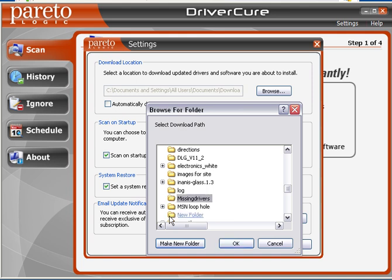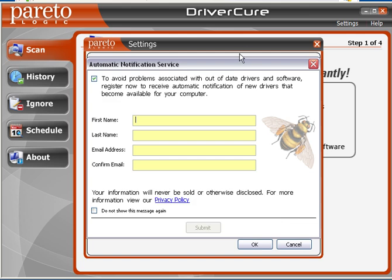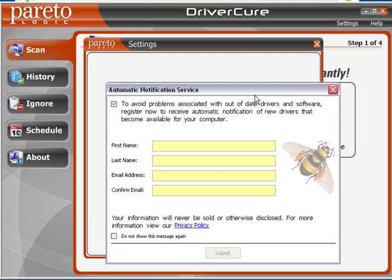You can name the folder anything you want. We're just selecting the folder we want to use. For 'automatically download detected items,' I'd set that to no. I'd also uncheck 'scan at startup.' For 'set system restore before installing items,' yes — you do want to keep that checked. This is a great feature and one of the only programs that offers it.